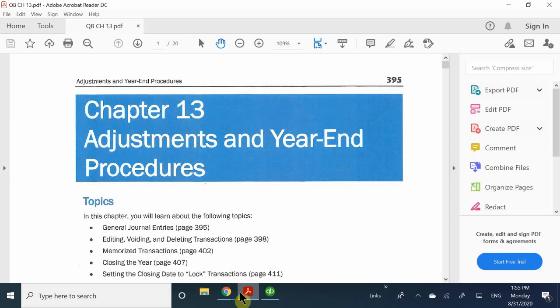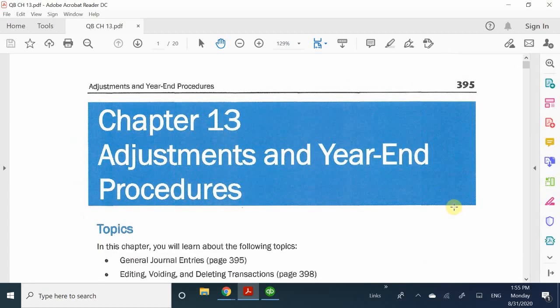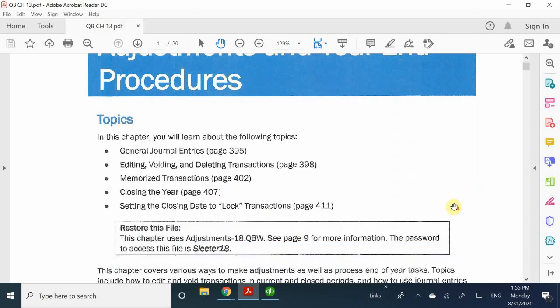Welcome back everybody. Today we're doing the very last chapter in this book, which is Chapter 13, Adjustments in Year-End Procedures. This is pretty much just like in accounting — we reach the end of the class, and the very last thing we need to learn is how to properly close out our books. That is what Chapter 13 is about.